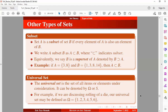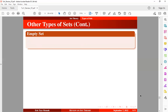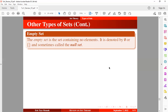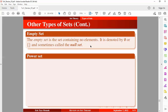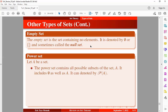The empty set is a set containing no elements, denoted by the empty curly brackets or the ∅ symbol. It is sometimes called the null set. The power set of A contains all possible subsets of set A, including the empty set as well as the set itself, and it is denoted by a specific symbol.